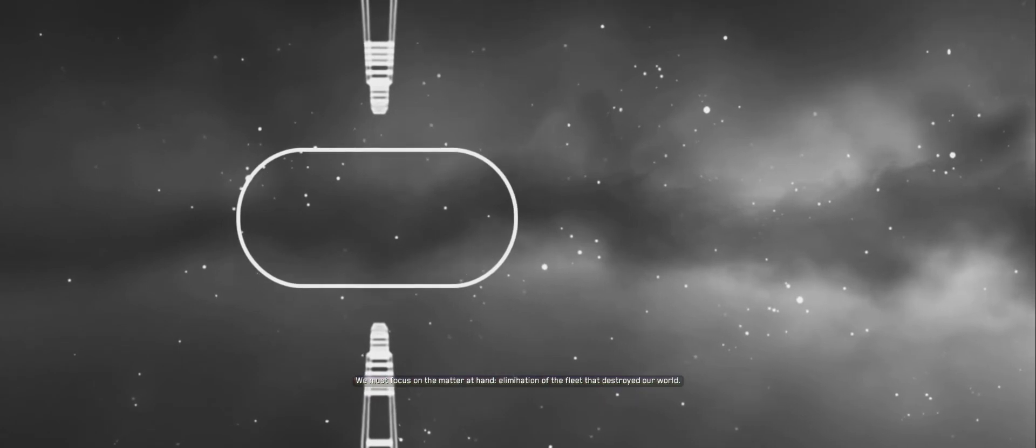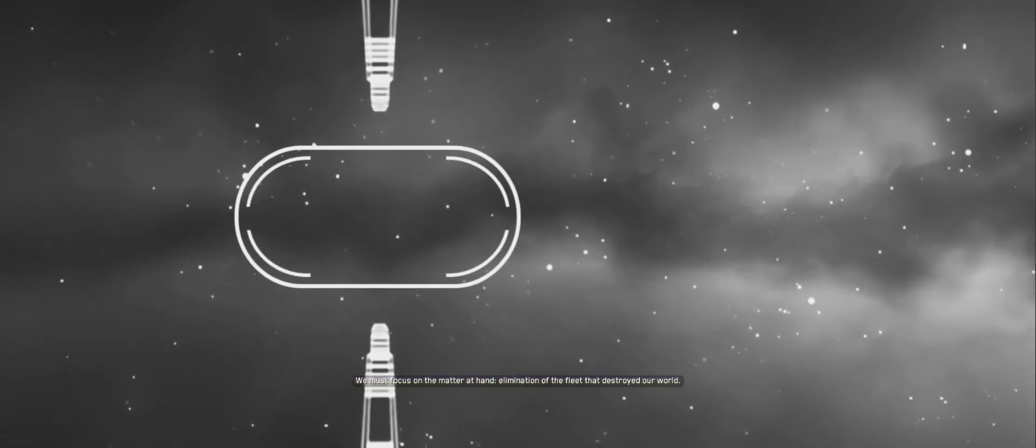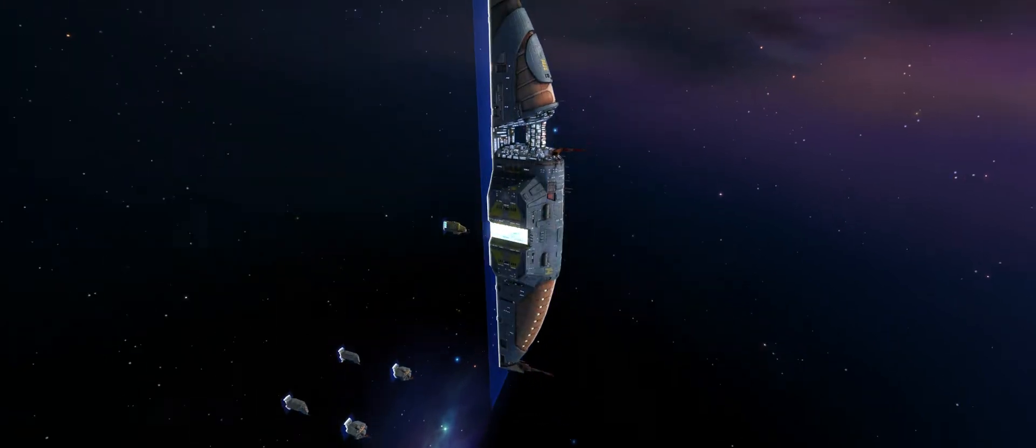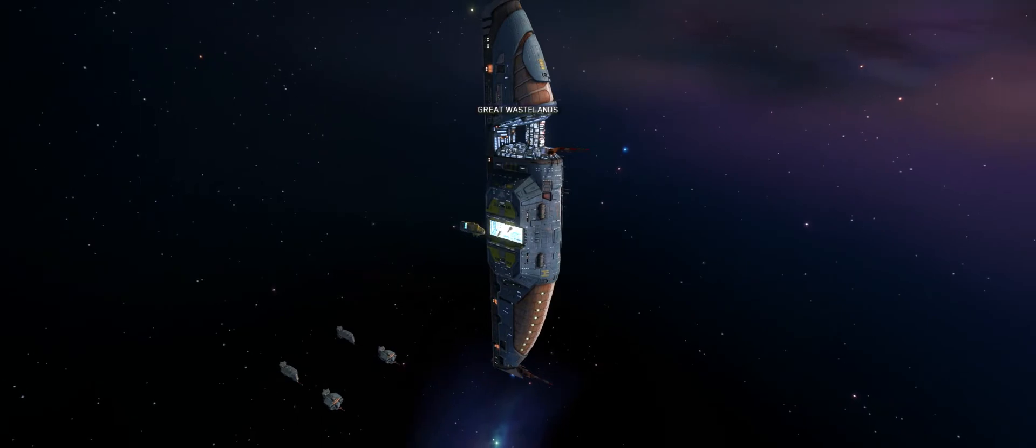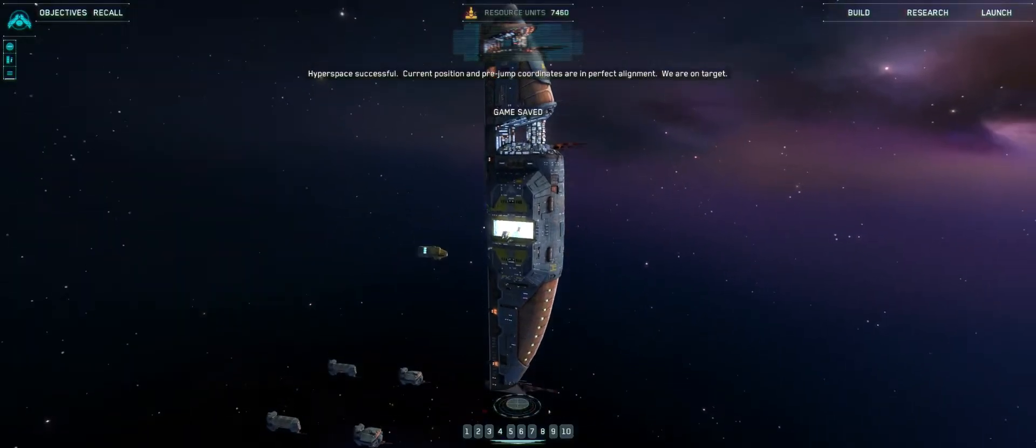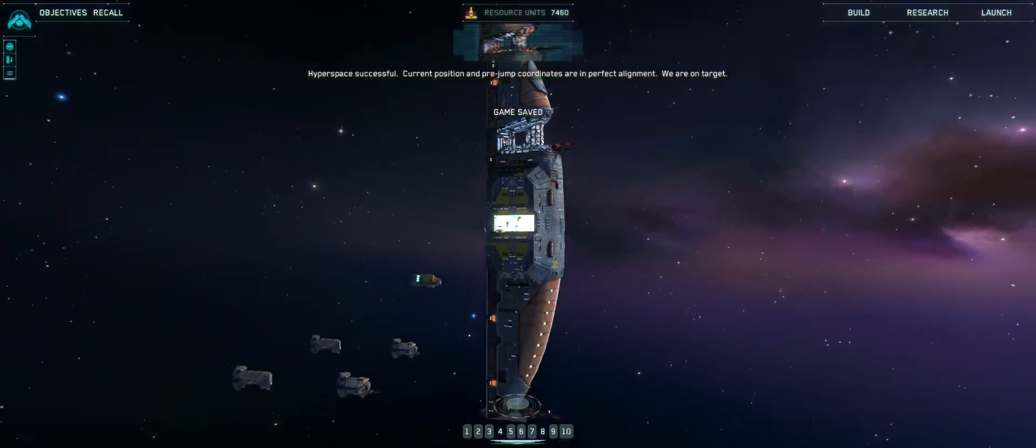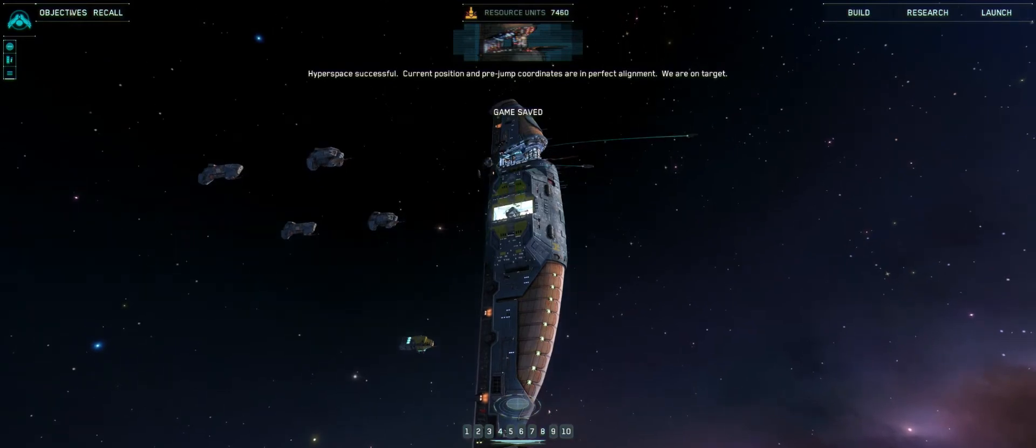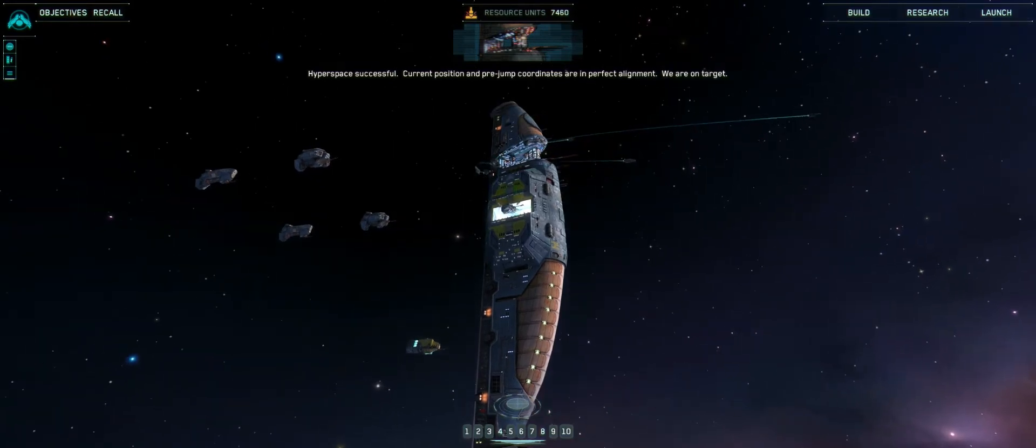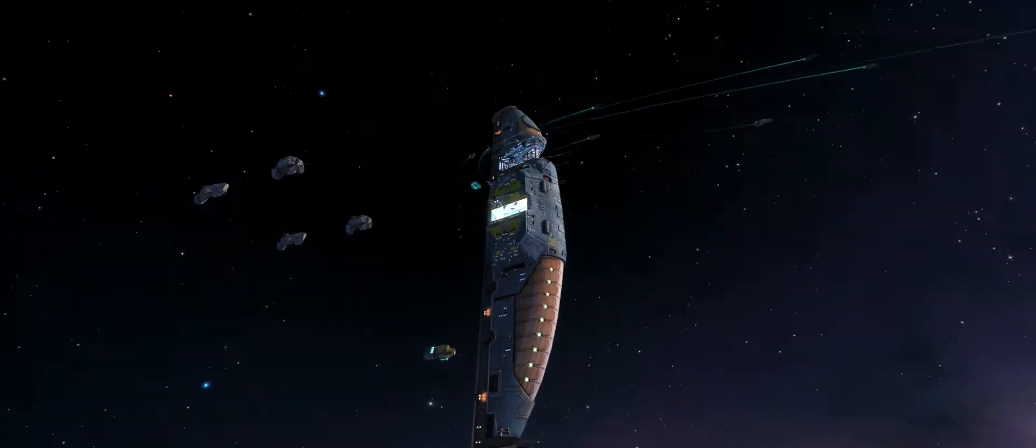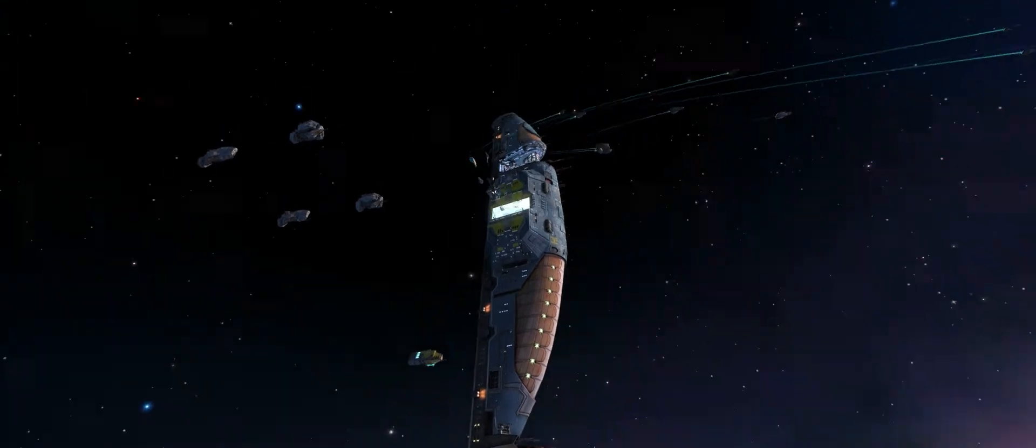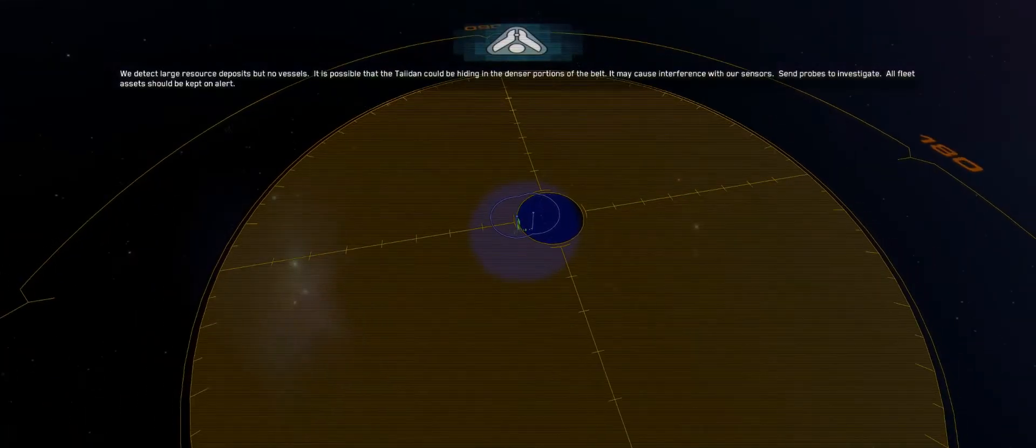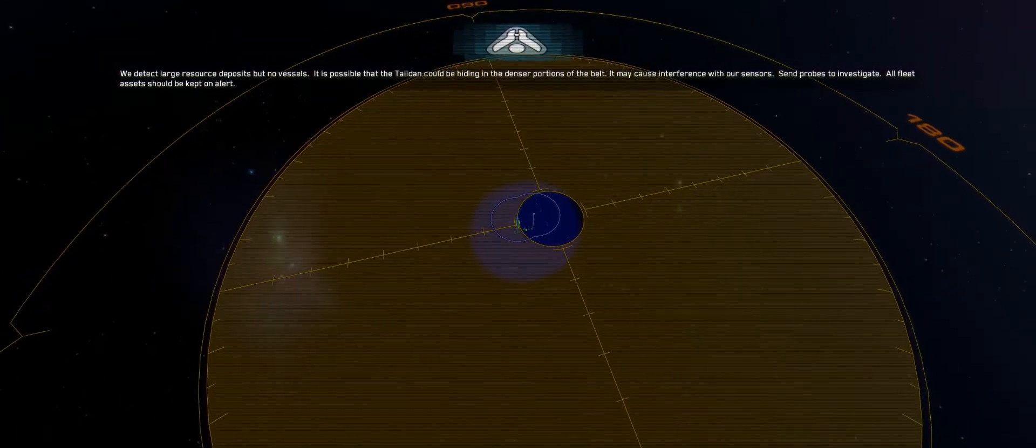We must focus on the matter at hand, elimination of the fleet that destroyed our world. Coming up on hyperspace coordinates. Let's see how easy this is this time. Now I'm going to take things a little bit slower, so I may take a bit of time with the initial organization of my battle fleet here, and that's because I don't want a repeat of the disasters of the previous two missions where I tend to end up failing.